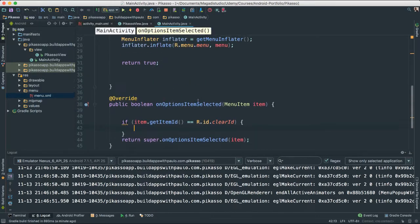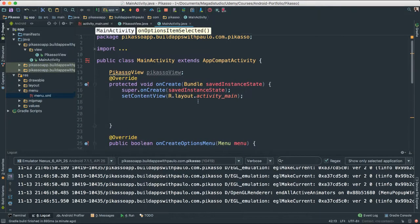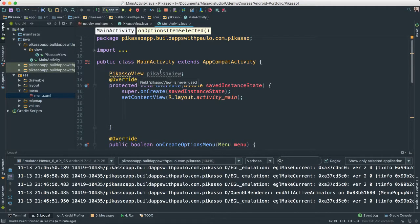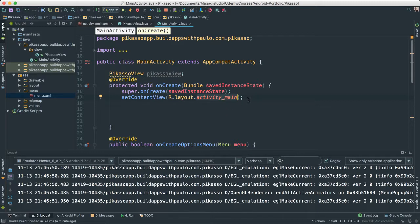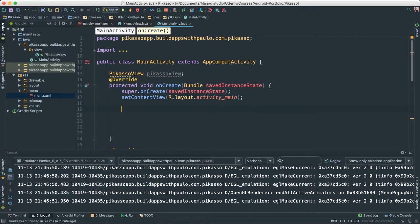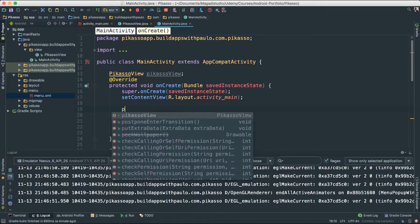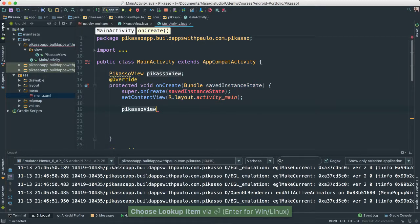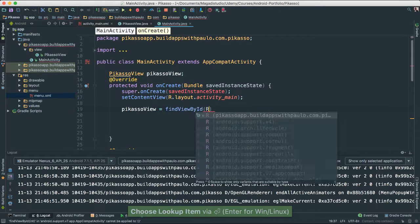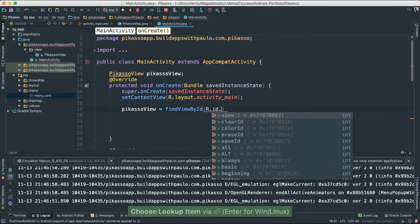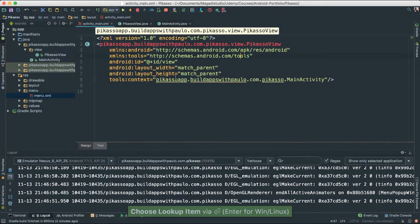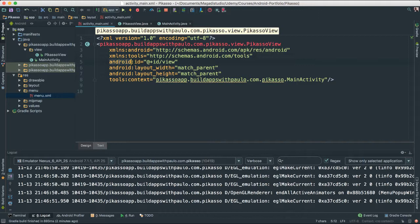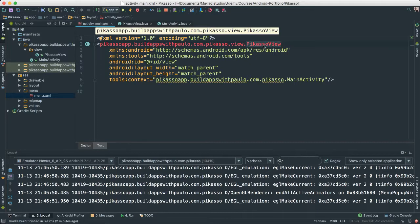But you notice here for this to work, we need to instantiate our Picasso view. Right now, we're just setting this content view to activity main layout, which has all of our view where we're actually writing things into. But the best way to do this, what do we need to do here? We're going to go ahead and say Picasso. We need to instantiate Picasso by doing findViewById r.ID.view. So if you go back to our view here, I went ahead and added an ID to our view, which incidentally, if you remember correctly, is pointing to our Picasso view class.